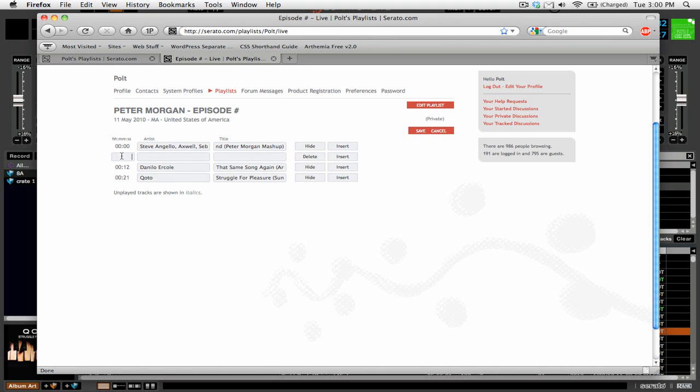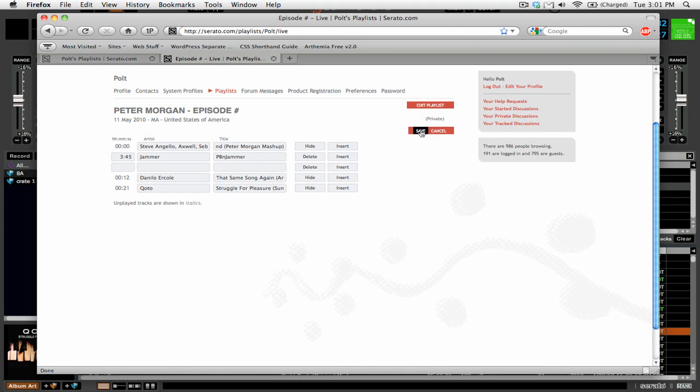So let's say there was a track that we played off of a vinyl record or a CD that we didn't have in Serato. We can say this one played for three minutes and 45 seconds. The artist was A Jammer and the title was PB and Jammer. I don't know, I just made it up so we can insert that.